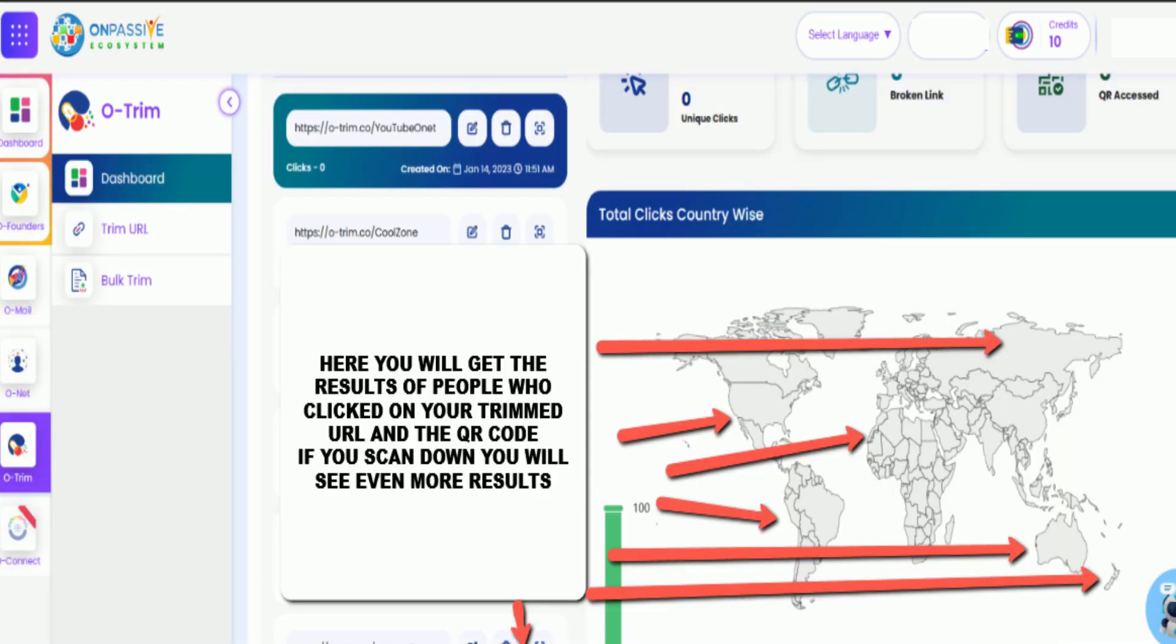It's going to take it to here, where it shows you everywhere that that QR code or that Trim URL was clicked. What country, how many times, and if you scan down, it'll show you what devices, everything that you would want to know about that URL, QR code, or the Trim. It'll tell you everything about it, the history of where it's been in the world.